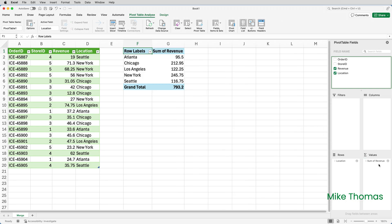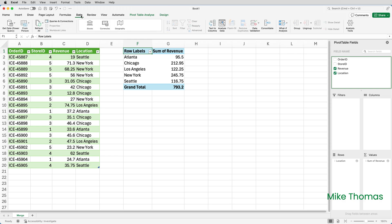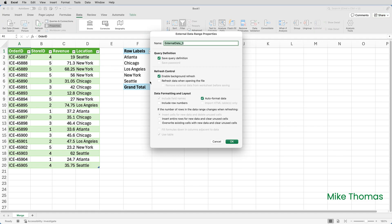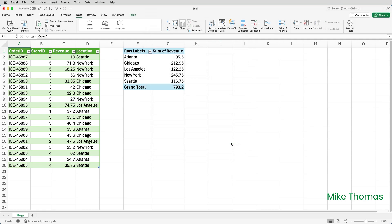If the original data in the other file gets updated or new rows get added, all you need to do is open this file and then click on Data and click on Refresh All. Actually, you need to click Refresh All twice. Once to update the data and once to update the pivot table. However, if you click into the table and you click on Data and Properties, and then untick Enable Background Refresh and click OK. Then when you click on Refresh All, you only need to do it once and it'll update the data and the pivot table in one hit.